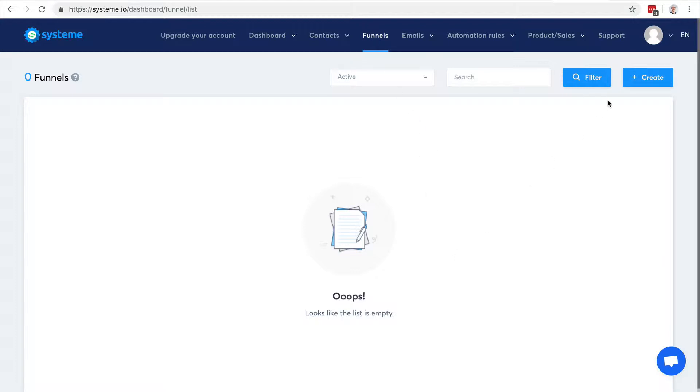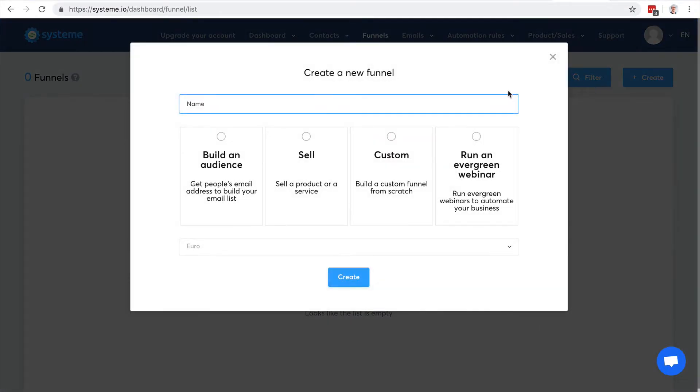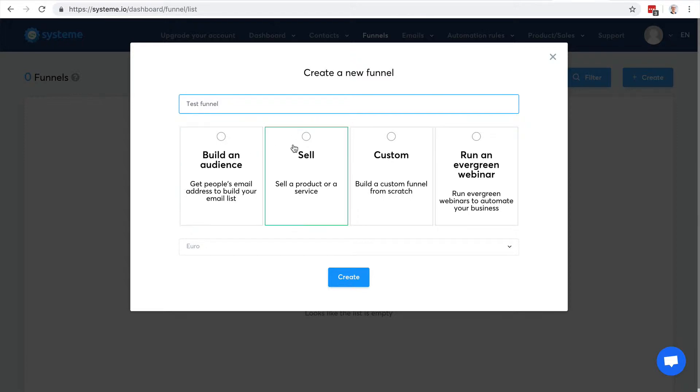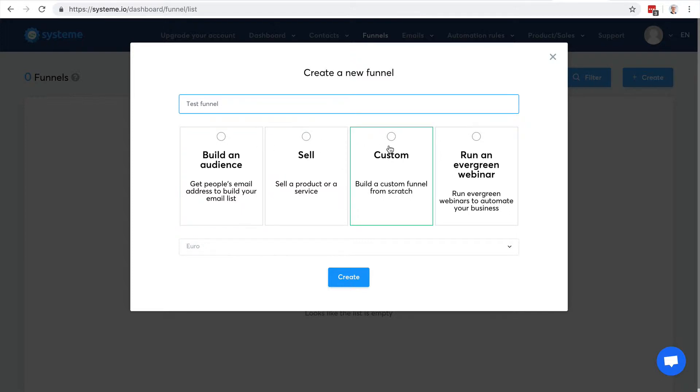I'm going to create one funnel and you'll see it's very easy to do. Let's say it's a test funnel. Here I have a few options - it can be a sales funnel to build an audience, to sell stuff, can be a custom sales funnel.